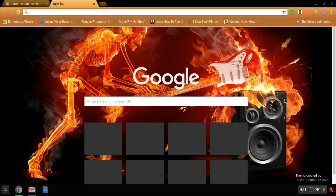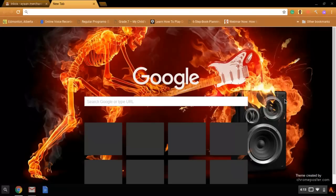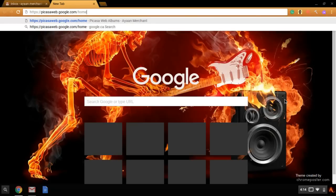You can reshare them, but they will be deleted. So first, you want to go to pixaweb.google.com/home.